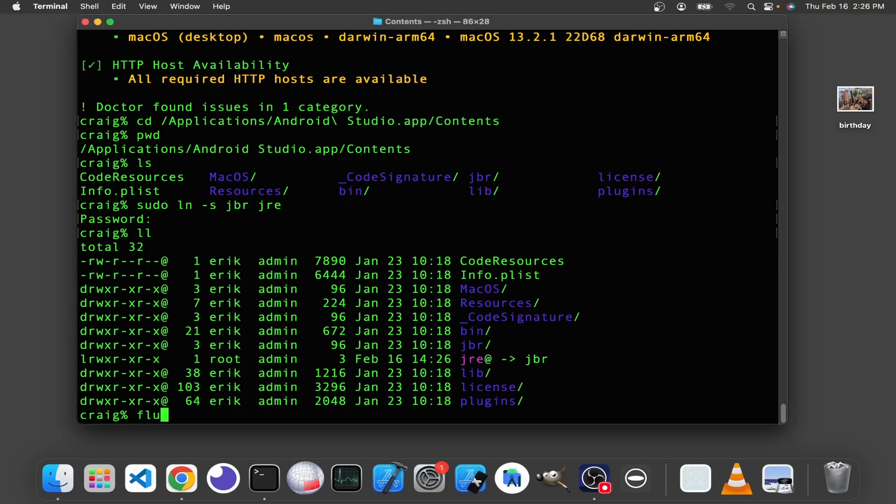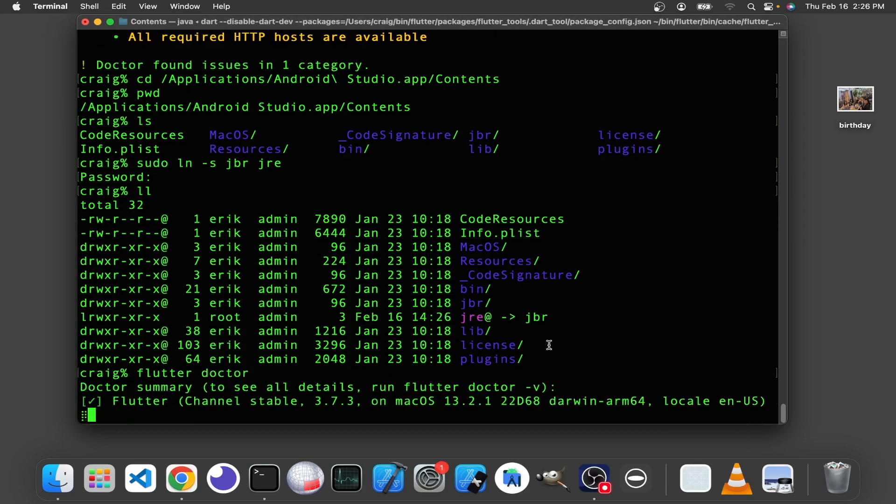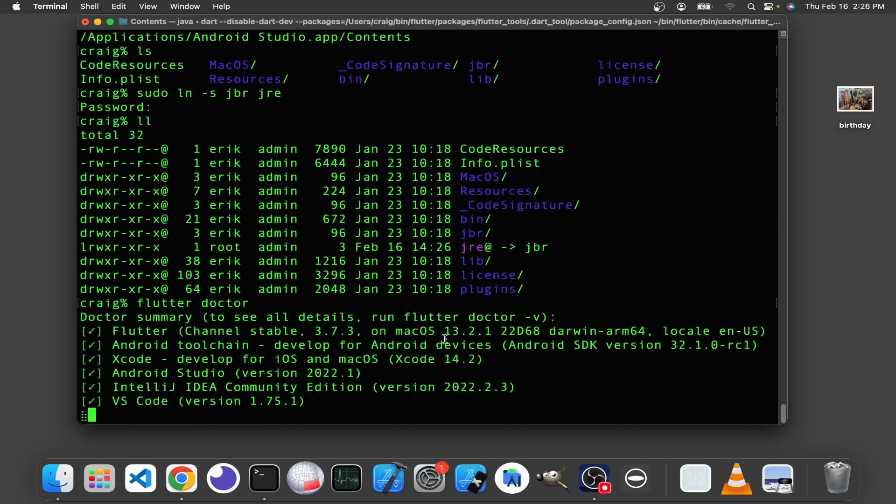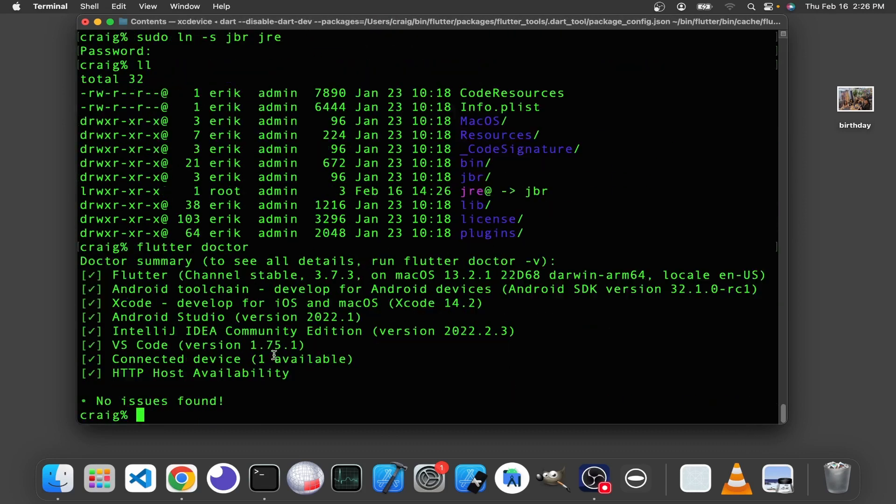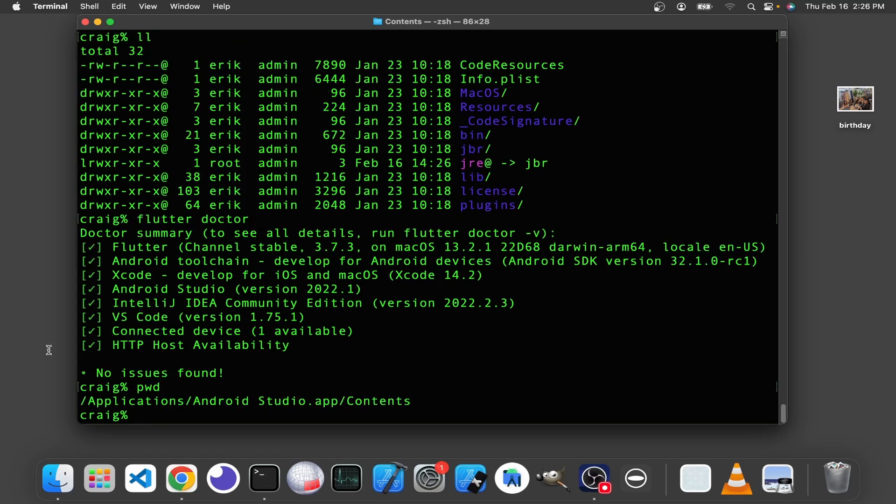I'll go Flutter Doctor again. And it appears that, for some reason, it's not creating a symbolic link in this directory.